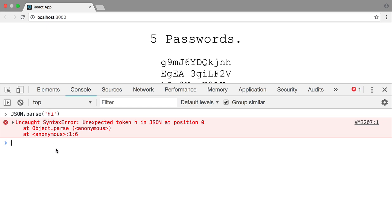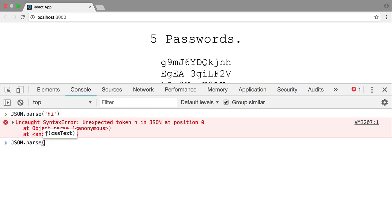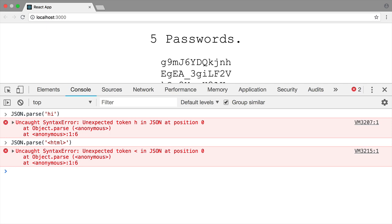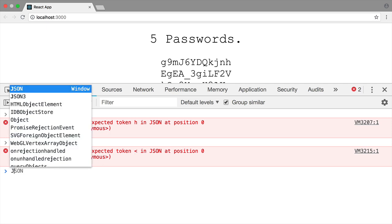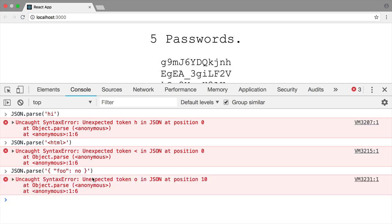We can also say json.parse something like the beginning of an HTML document, and we're going to get unexpected token less than. We'll get a similar error any time we're trying to parse something that isn't valid JSON. This string is almost valid JSON, but no is not a valid keyword. And we get unexpected token o because it could have been null.